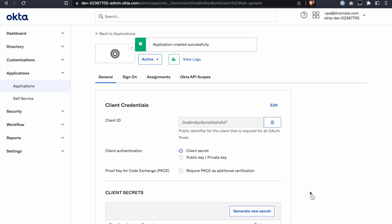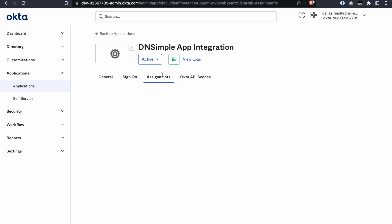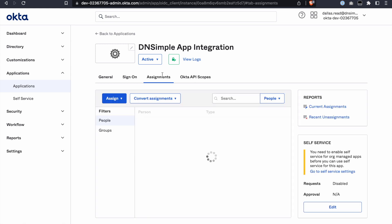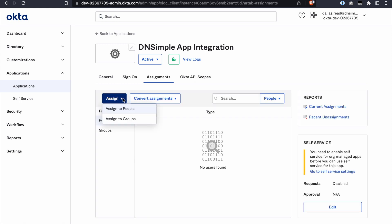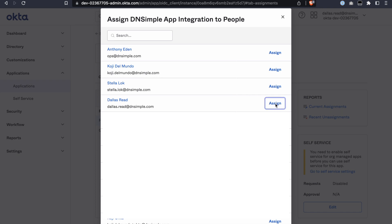You should be redirected to the viewing page for the newly created app. Now click the Assignments tab. This is the page that you'll use to assign users and groups within Okta to your DNSimple account so they can log in. But for now, let's just add ourselves.